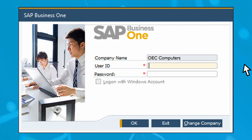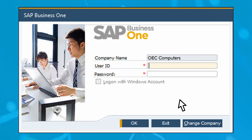The SAP Business One login screen will appear. The first thing you must do is identify the database into which you want to enter data. If your company database is already listed, enter your user ID and password and then click OK. If the desired database, known as a company in SAP Business One, isn't shown in the company name field, then click on the Change Company button at the bottom of the screen.